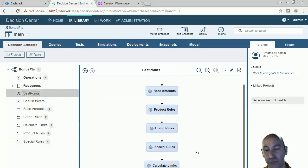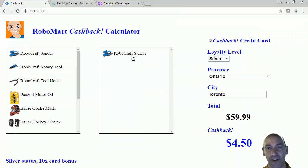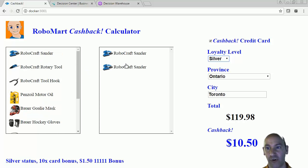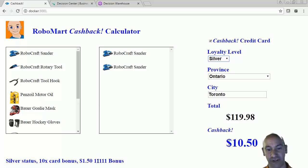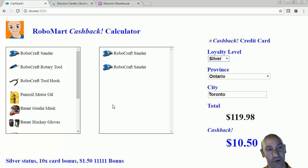So in a very simple rule flow, we're actually able to do a fairly complex series of things. Let's go back to our demo and see what happens. I've got the Robocraft sander, and I'm going to put another sander in my shopping cart. So we have our cashback credit card, we're silver, and we bought two items of SKU 11111, and we're getting $1.50 cashback. In addition to our 10 times card bonus, we're also getting $1.50 in straight cash for buying these two sanders — that was part of the rules.